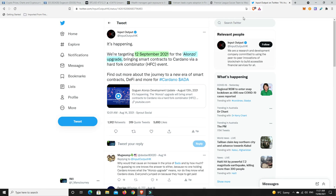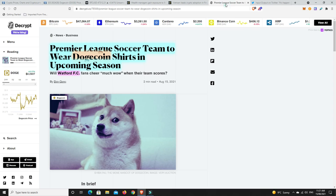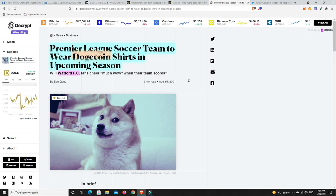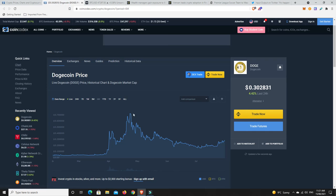This last story I found very interesting. So, Premier League soccer team to wear Dogecoin shirts in the upcoming season. So it's Watford FC. And I've been looking around for coins that haven't pumped too much and are still looking like they could be a good buy. Let's have a look at Dogecoin chart.